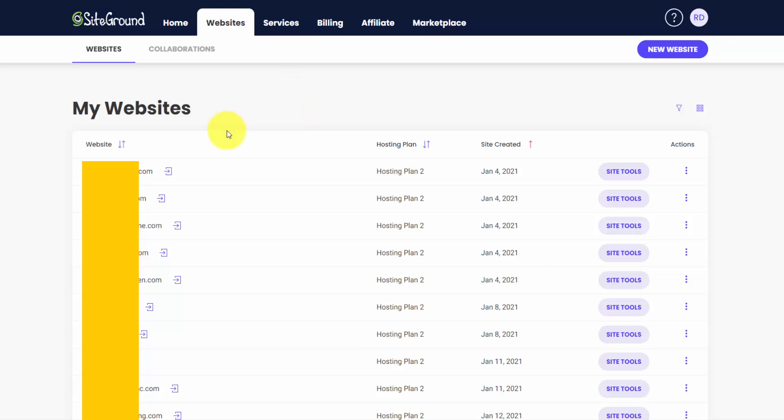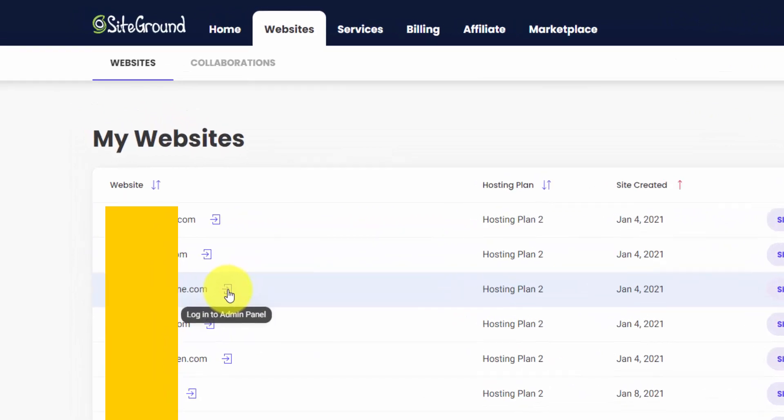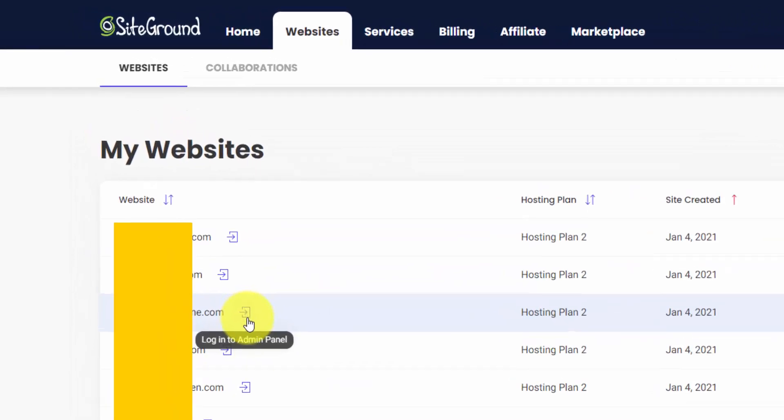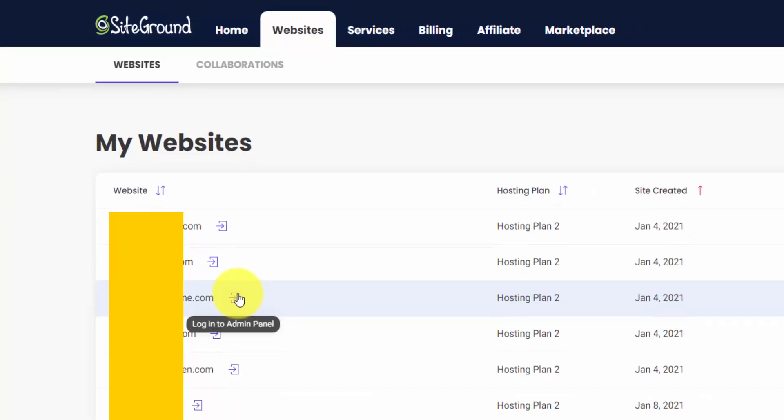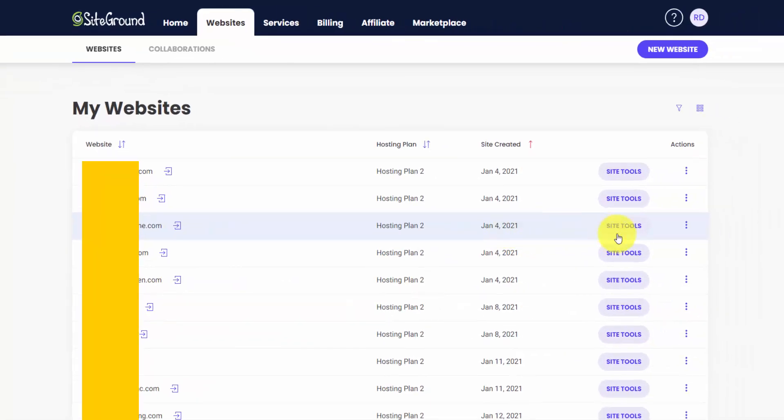If you install WordPress through SiteGround's one-click installation, you'll be able to automatically log in using this right arrow icon. If you don't see it, it's because you may have manually installed WordPress through a backup plugin or something like that. And then on the right, you can go into your site tools for any of these domains.